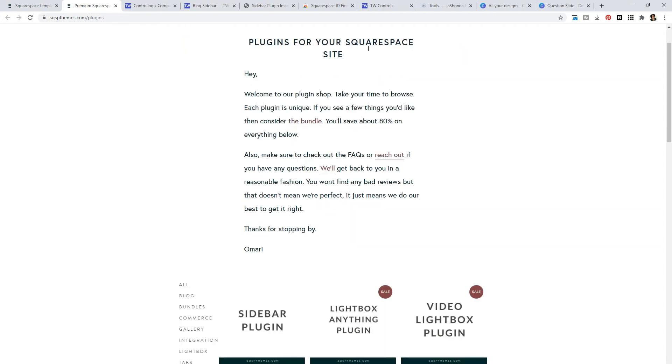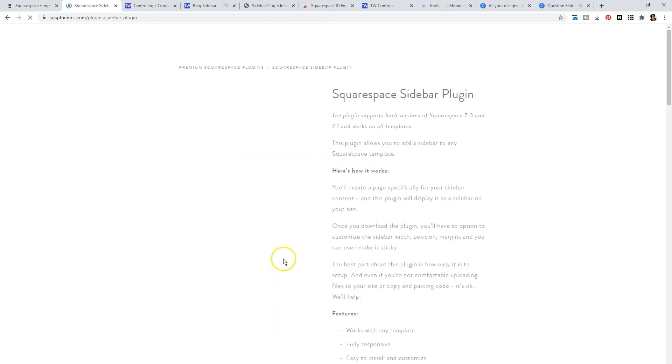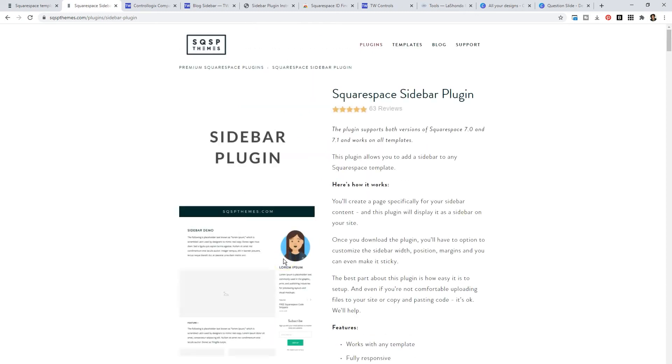If you scroll down, the number one plugin that has the most reviews is the sidebar plugin. And I believe this is the case because many of the Squarespace templates do not have this ability built in. So without the use of this plugin, you would have to manually add a sidebar to every single blog post you created. And if you ever needed to update that information, you would have to go page by page by page to update it.